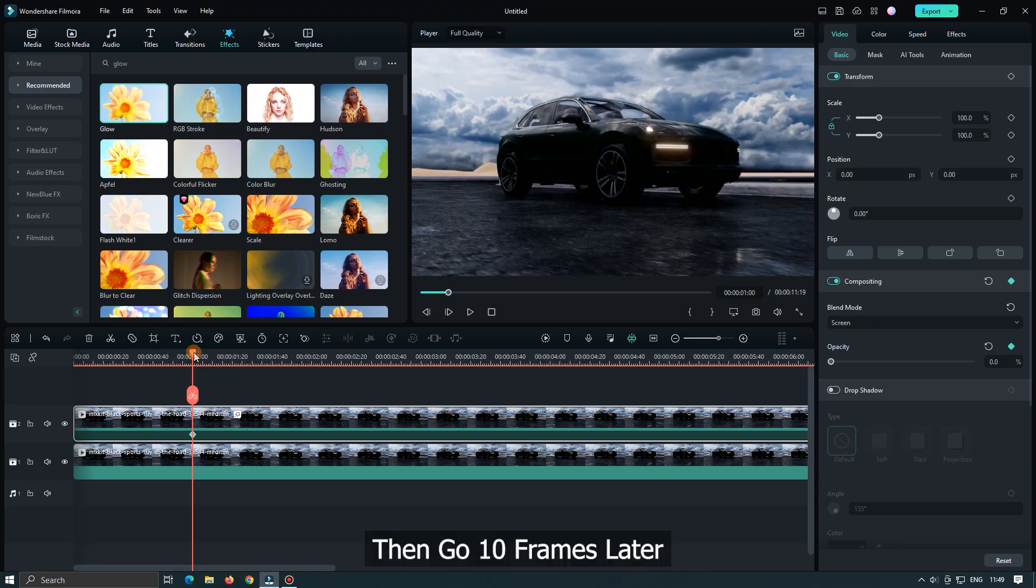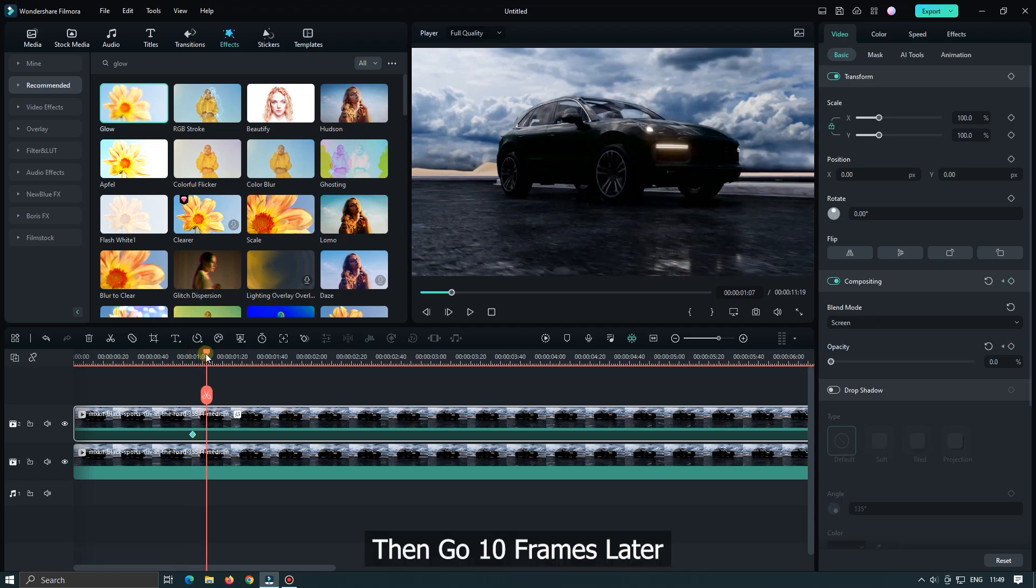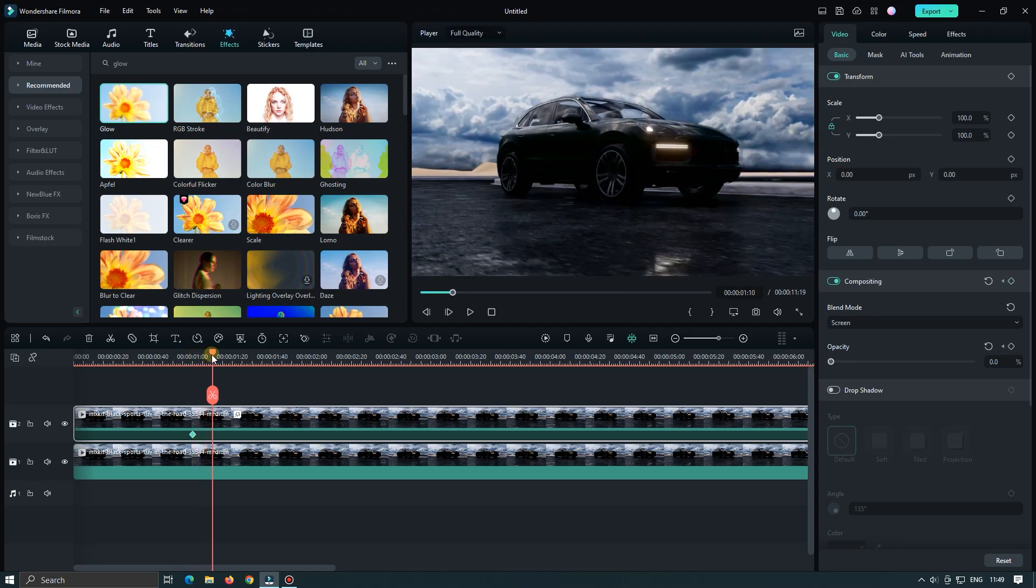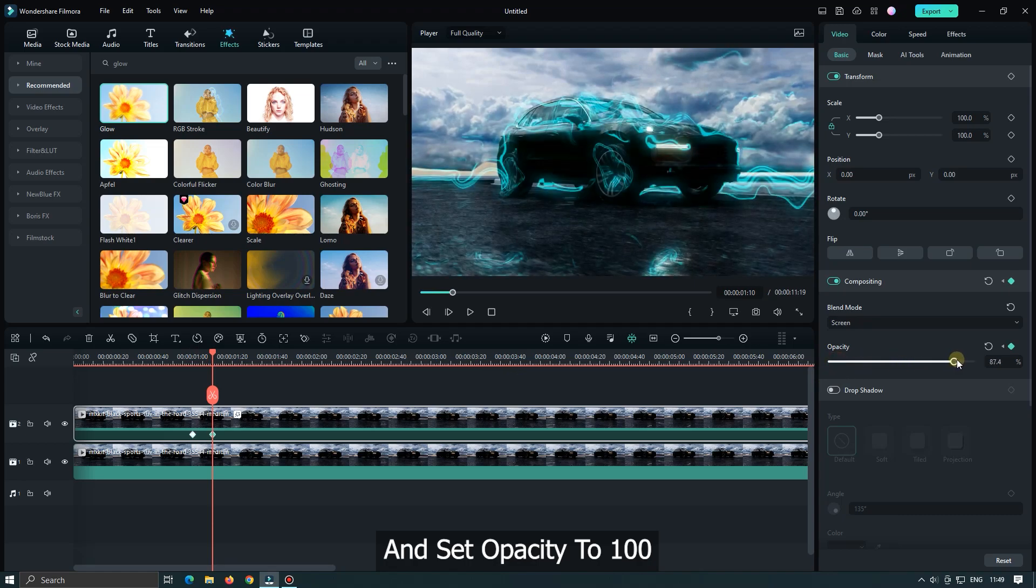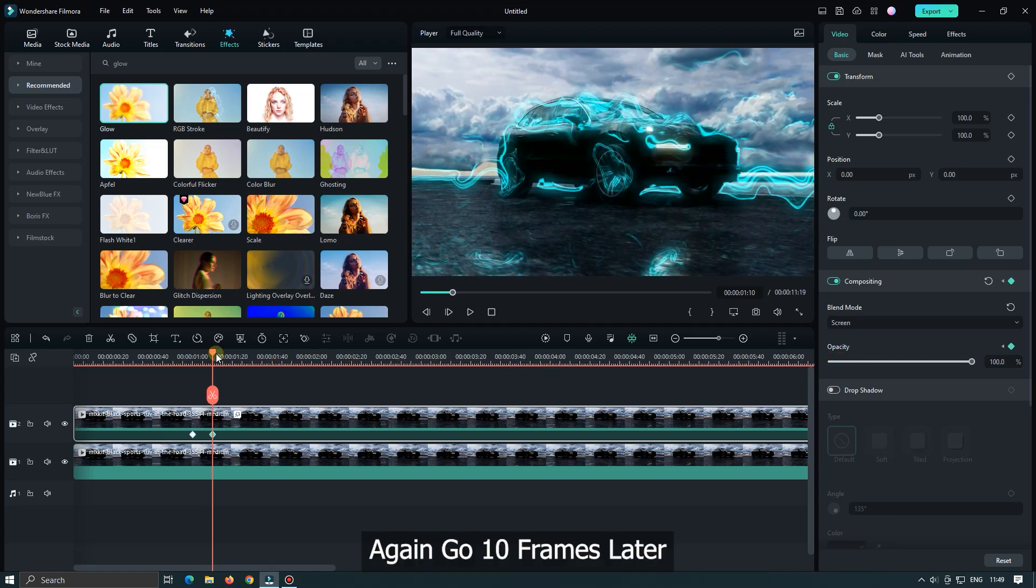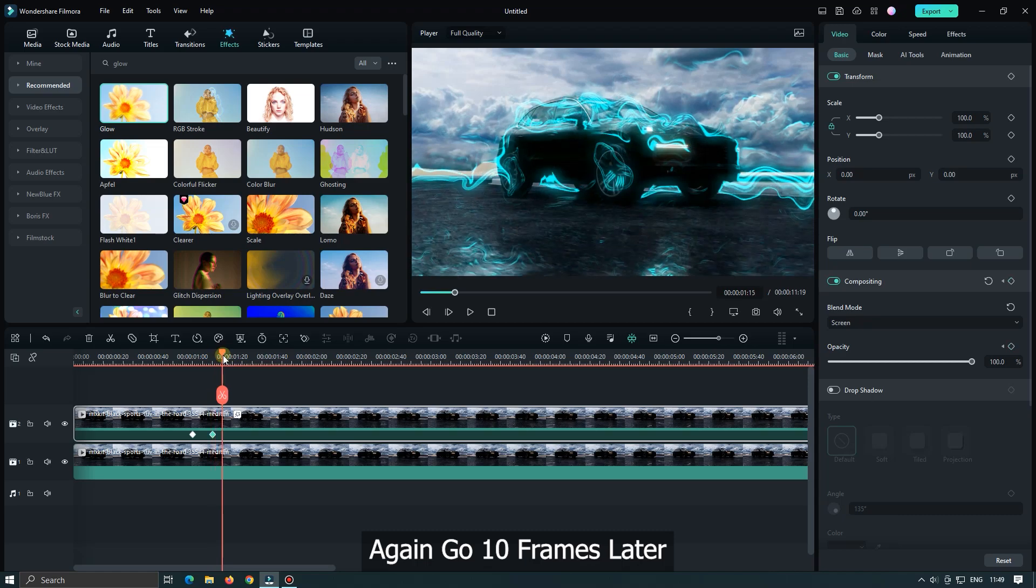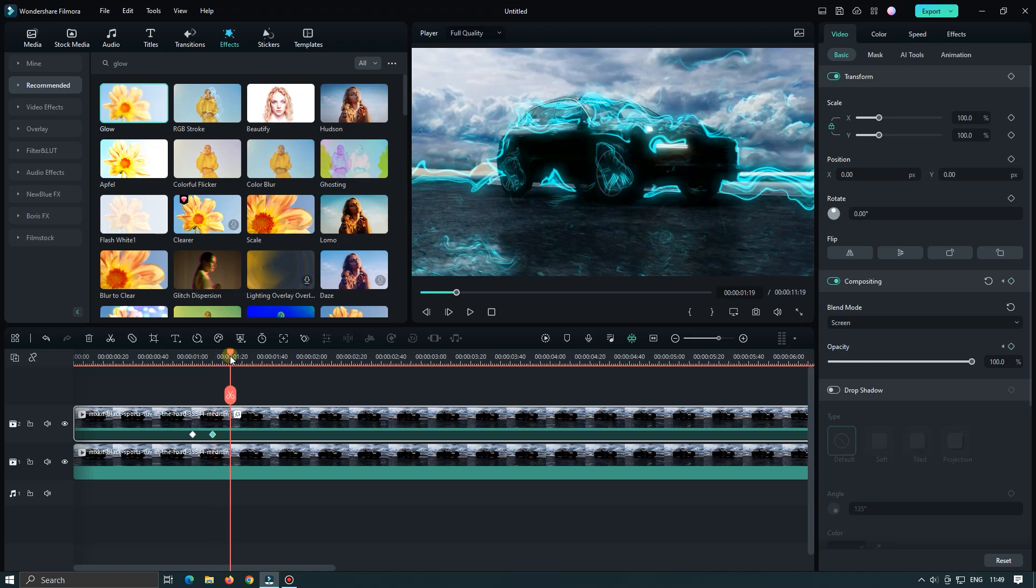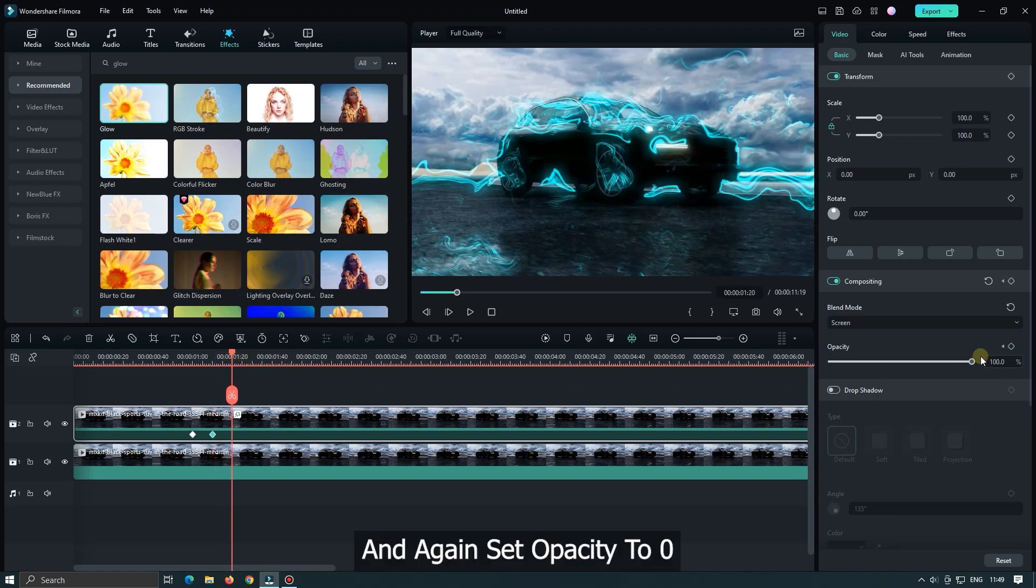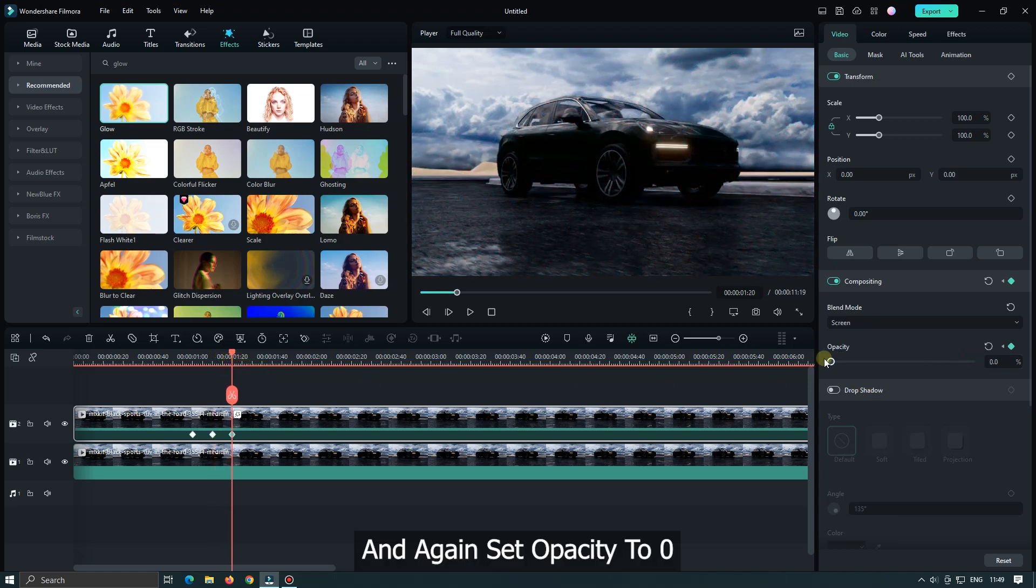Then go 10 frames later and set opacity to 100. Again go 10 frames later and again set opacity to zero.